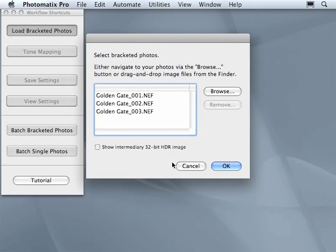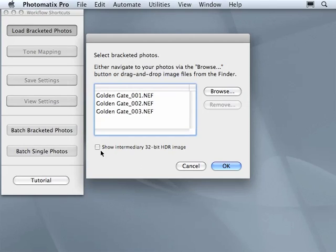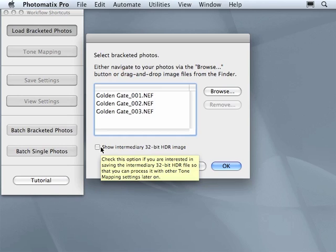In this window, you will see only one option to choose, show intermediary 32-bit image. Keep this on that we can analyze the histogram of 32-bit image before processing it with tone mapping.